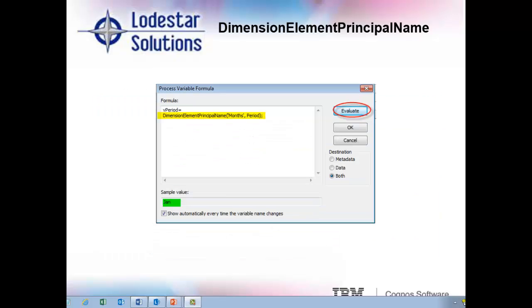Here we show the V_month variable is equal to our formula, which is the dimension element principal name, and then in the brackets, we put the name of the dimension, which is months, and that needs to be put in single quotes, followed by a comma, and then period, which is the variable on our variables tab that we're deriving the element name from. After we put that formula in, we click the evaluate button, and we see that Jan is being derived from the alias of 1.